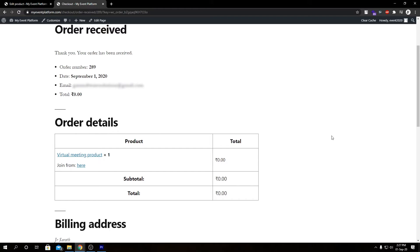So here we have our order confirmation page. What we have here is pretty much a basic order confirmation page. Our order details such as order number, date, email, and price we paid.